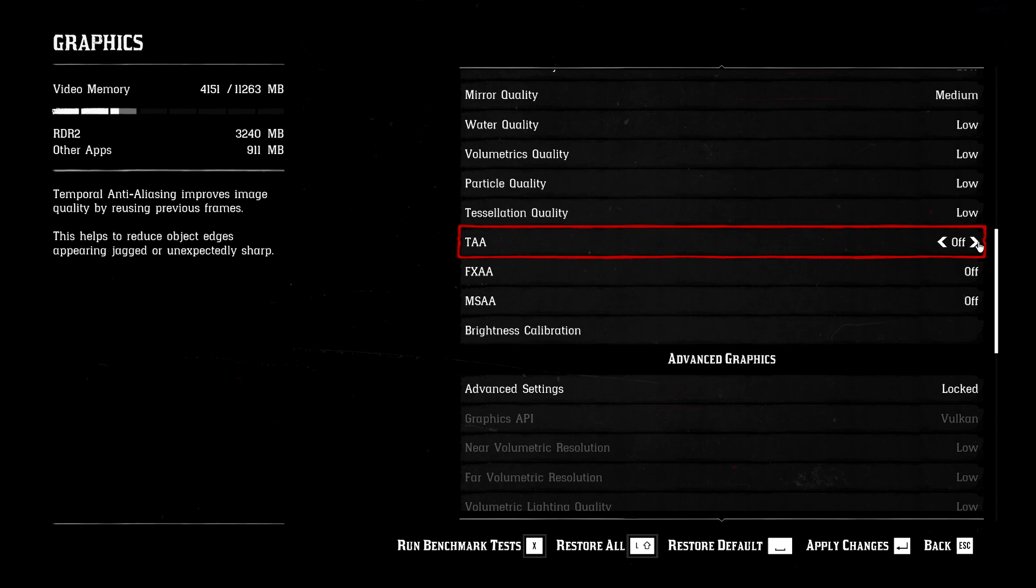As for the TAA, make it to medium. This is temporal anti-aliasing. It blends the frames together and overall gives a better image quality.